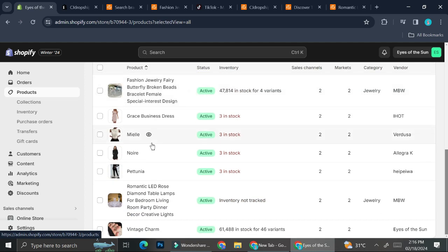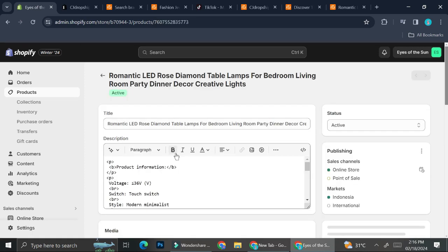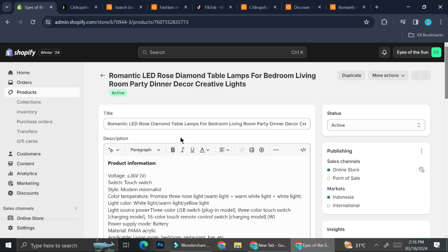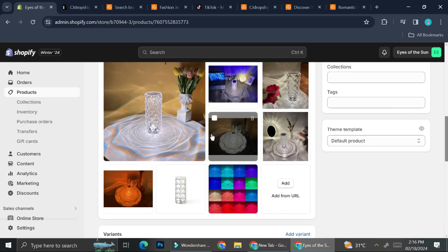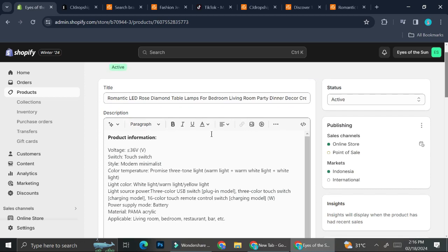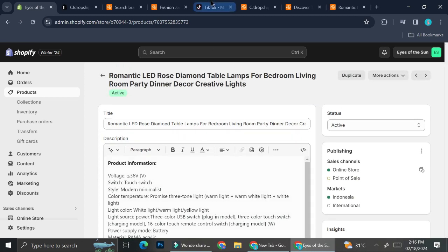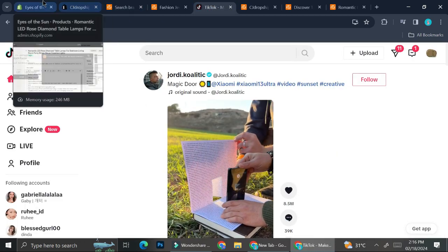This is the first product I have, and this is the one that was said to be good to sell on TikTok. I've got the pictures as well as the details.